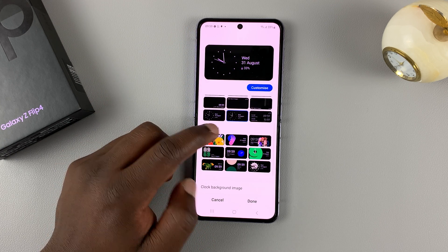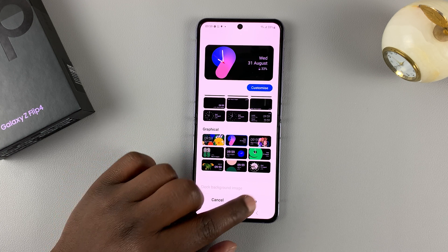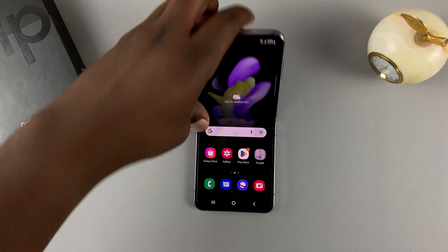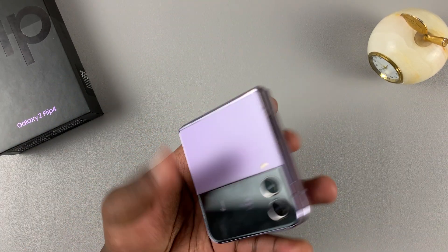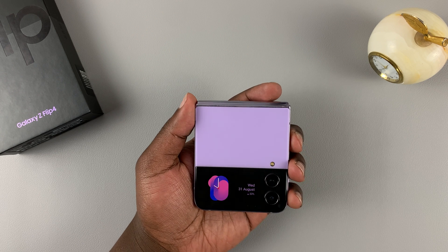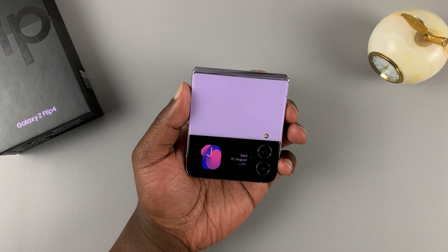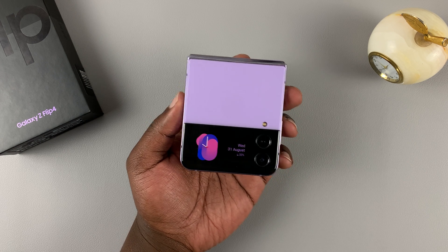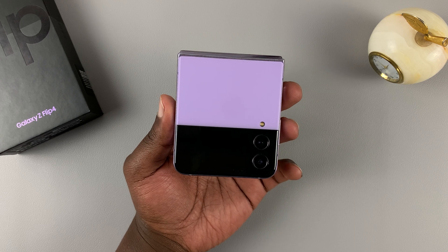Once you find the clock style that you like, you can simply tap Done, and that will be your new clock style for the cover screen. And that's basically how to change the clock style of the cover screen of your Samsung Galaxy Z Flip 4. Thanks for watching — leave your comments and questions down below, and good luck.